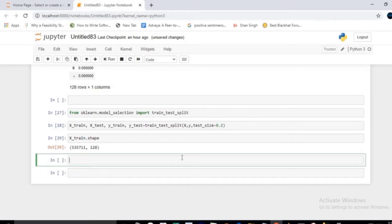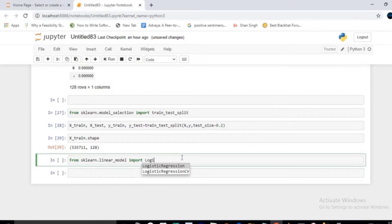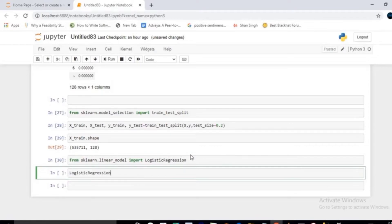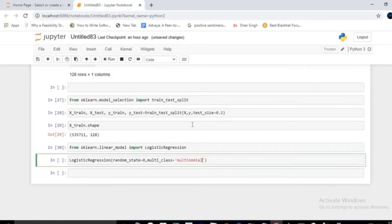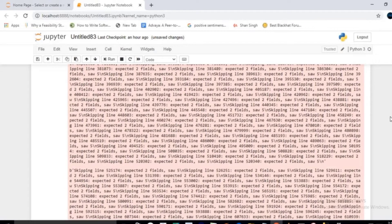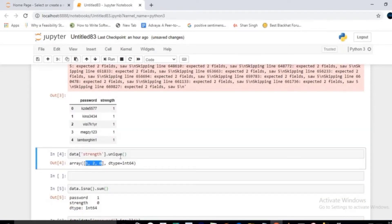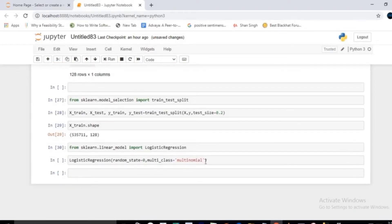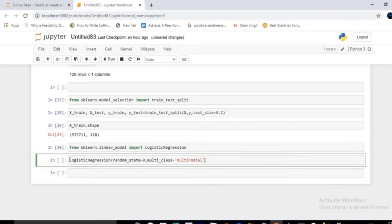Import LogisticRegression from sklearn.linear_model. Initialize it with random_state=0 and multi_class='multinomial', because the target variable has three categories — 0, 1, and 2 — making this a multinomial logistic regression case. Store the object as clf.